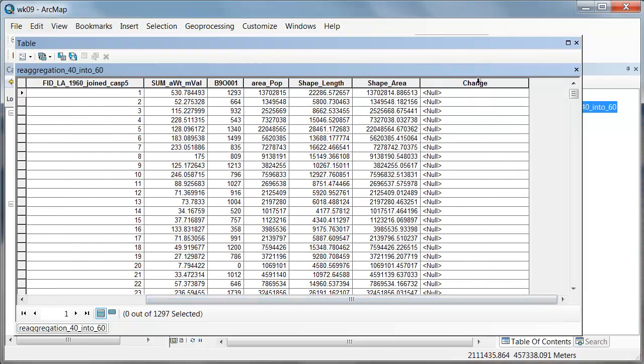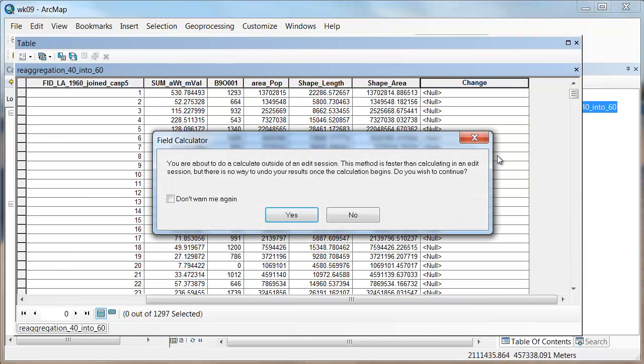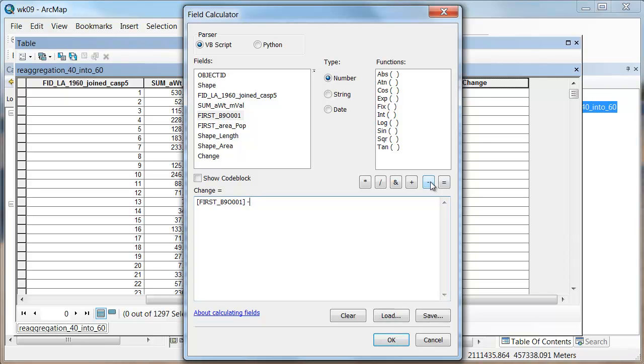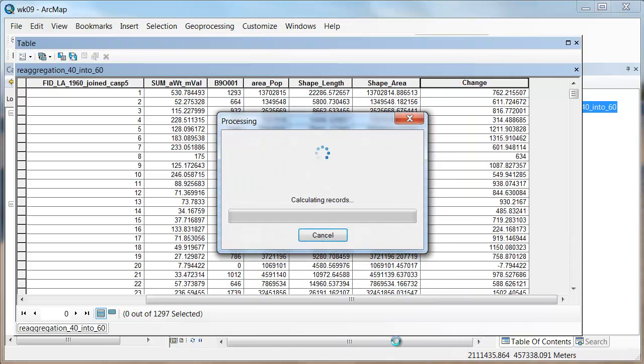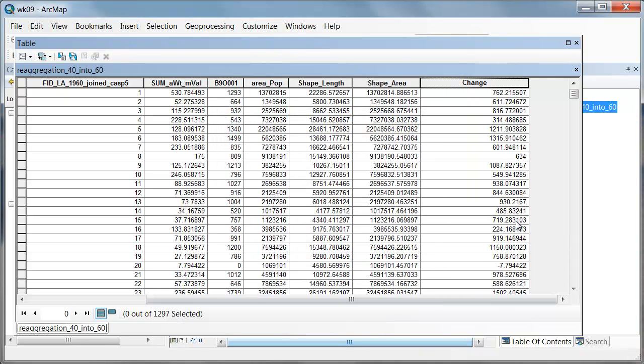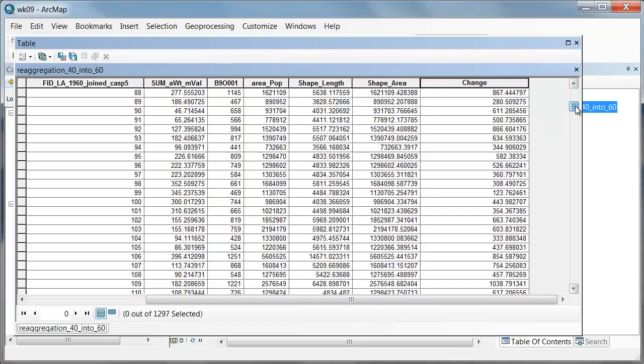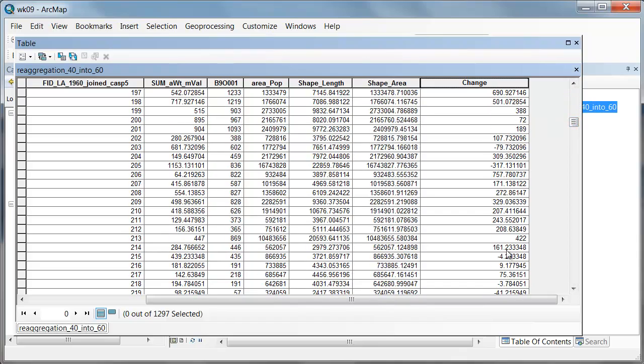Now I'm going to right-click on this and say field calculator. And I'm going to say I'd like to take the 1960 value for home ownership and subtract from it the aerial weighted value for 1940. So that if it's larger, it represents an increase. And if 1960 is smaller than 1940, it represents a decrease. And then if I say OK, it should just populate these fields. And so we have increases and then eventually we should also have some decreases.